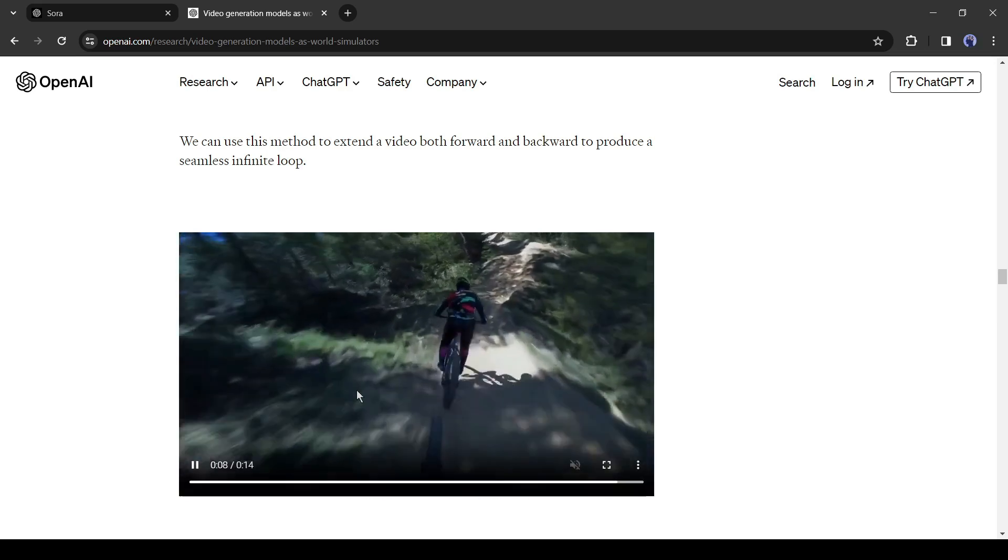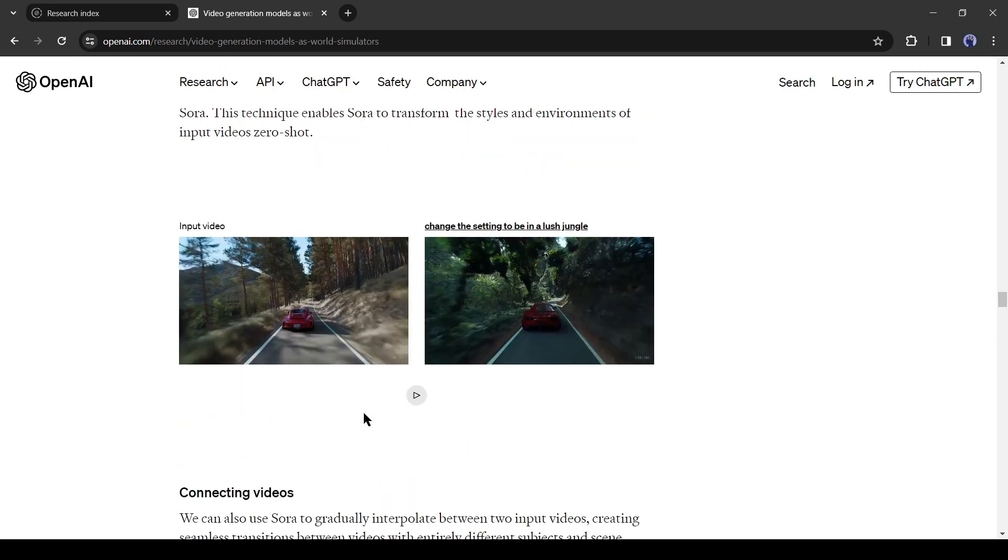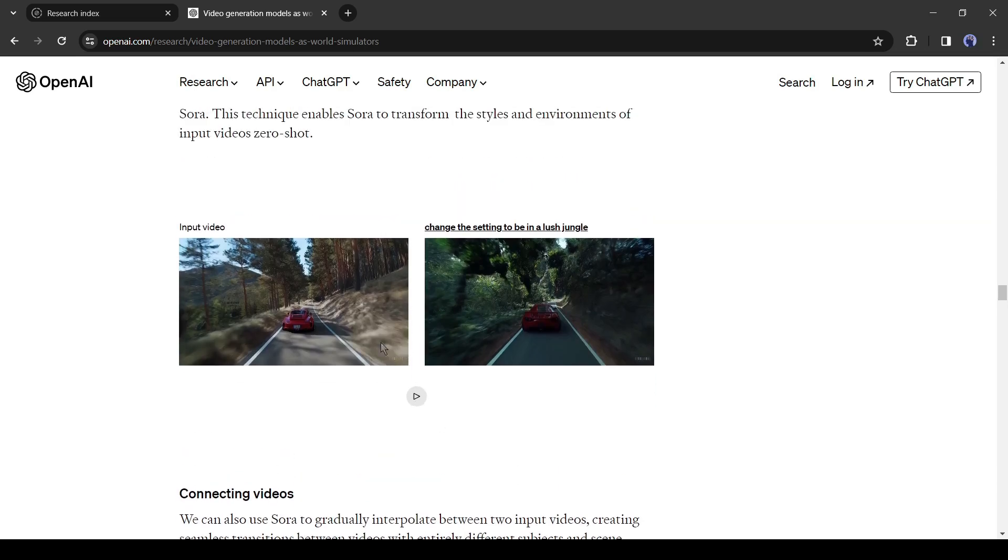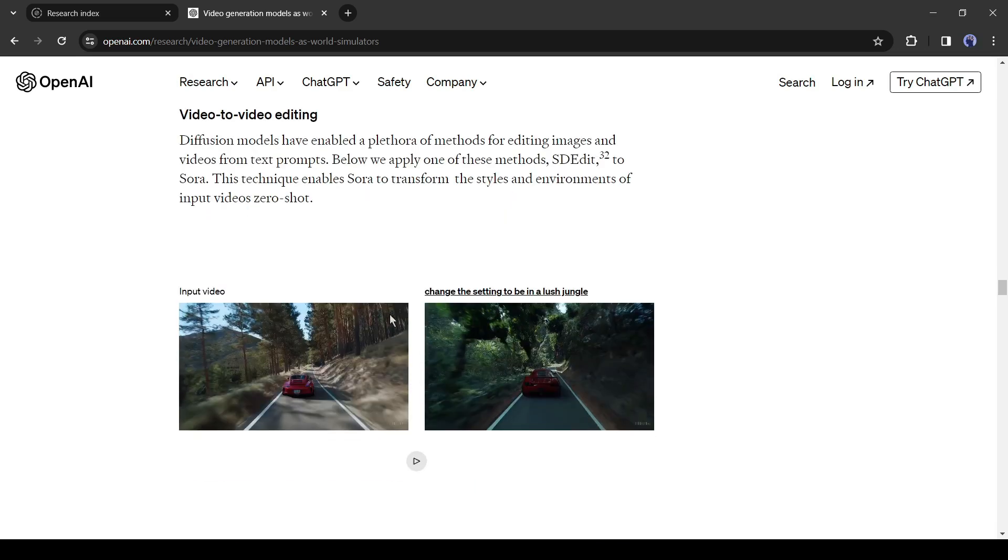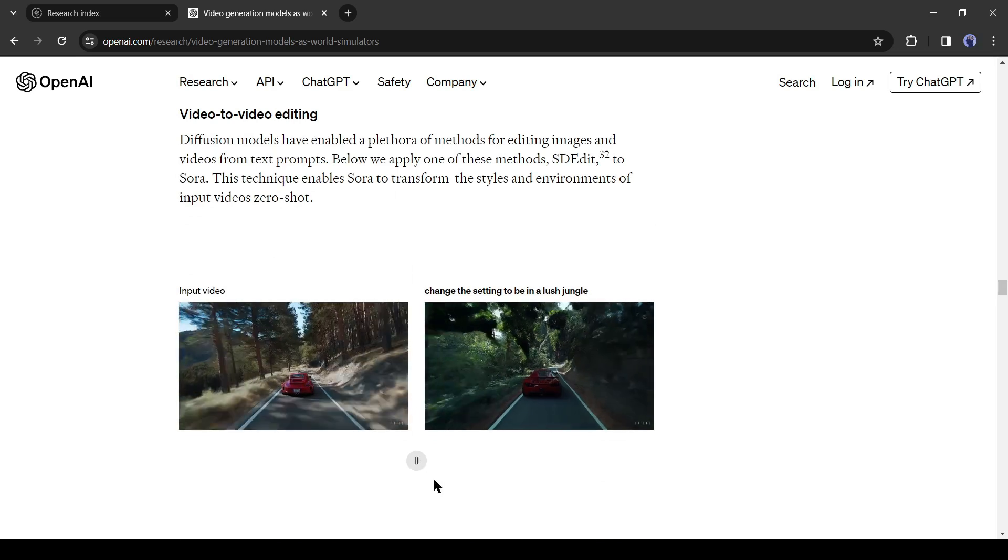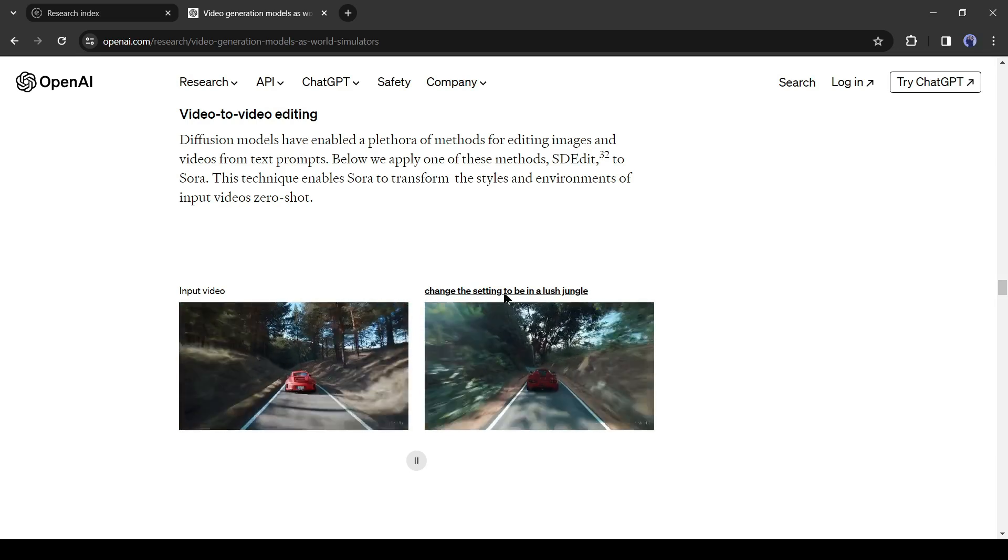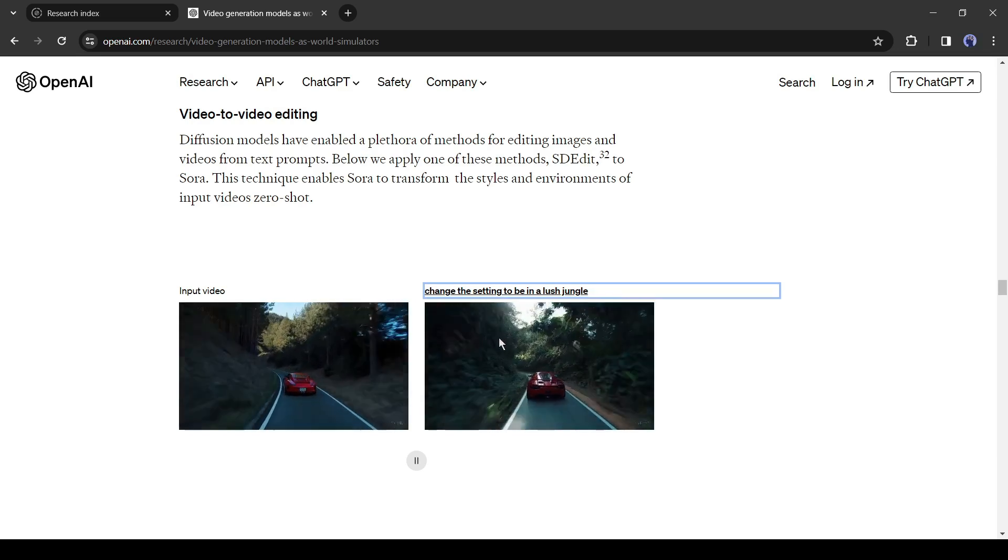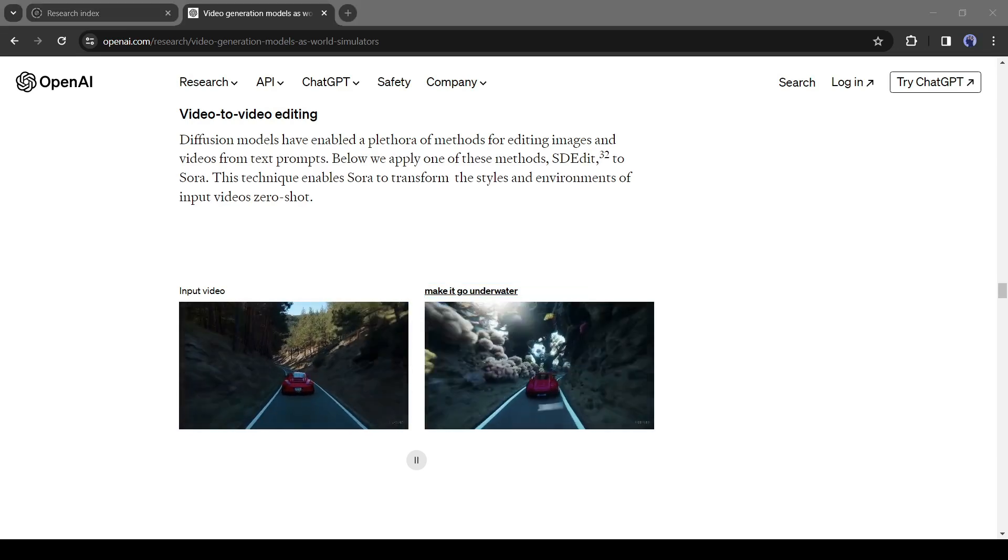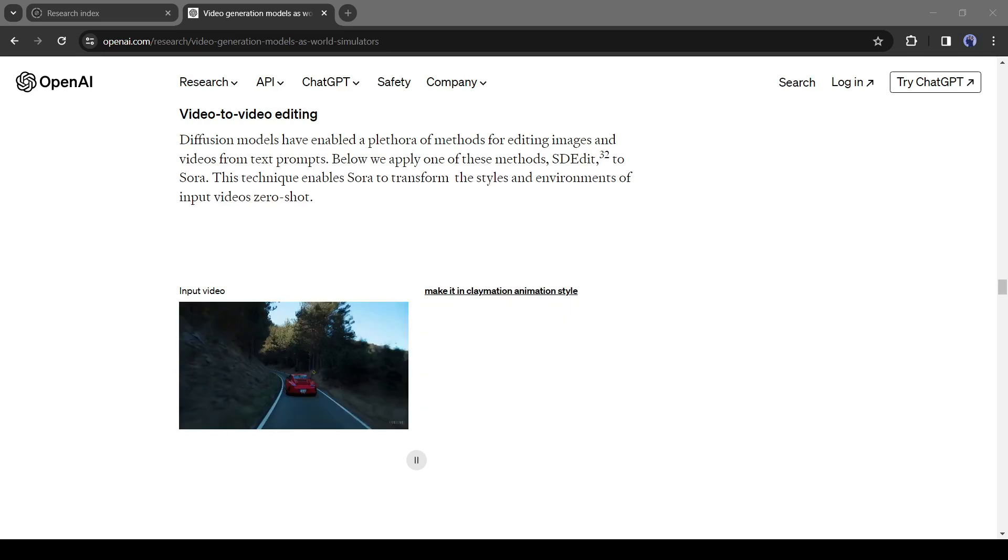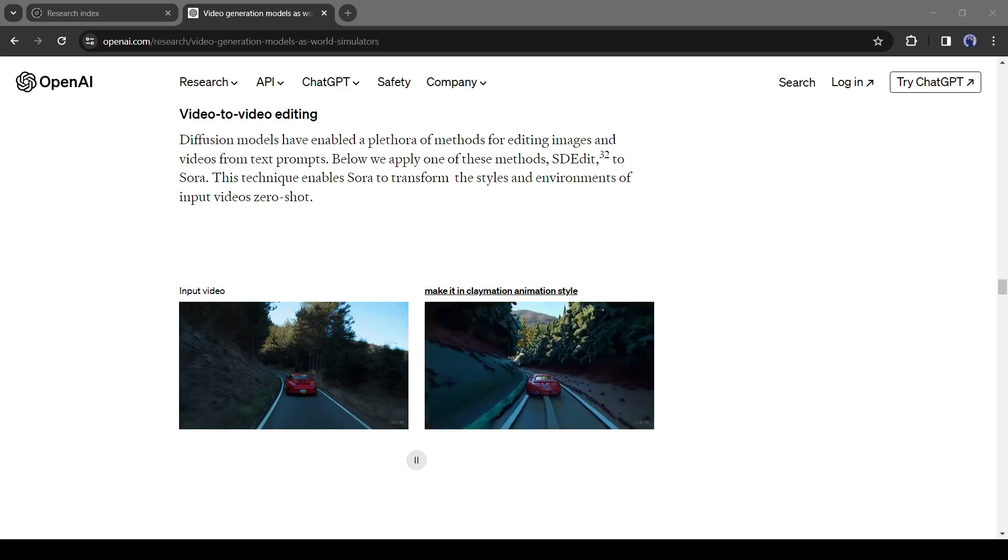Sora has introduced another interesting feature, video-to-video editing on their upcoming text-to-video model. Its diffusion models have enabled a plethora of methods for editing images and videos from text prompts. Below we apply one of these methods, SDEdit, to Sora. This technique enables Sora to transform the styles and environments of input videos into ZeroShot. You have to enter a video as input and then give the command to change the setting to be in a lush jungle, the result will be like this. Let's try the features with some other commands. This is the result for make it go underwater. After that, rewrite the video in a pixel art style and make it in claymation animation style. You can change any video's environment and style with Sora.